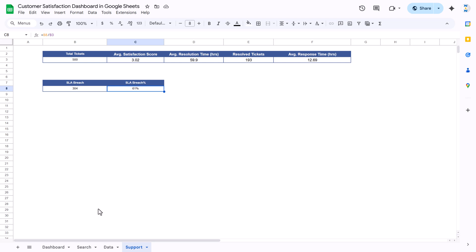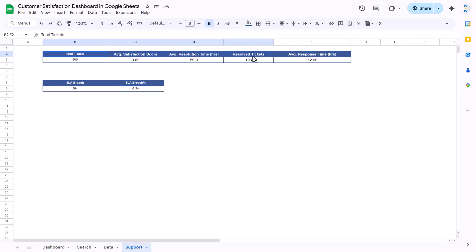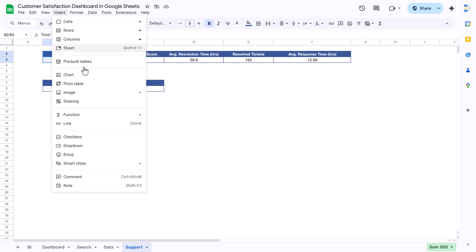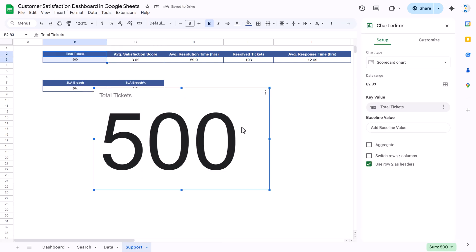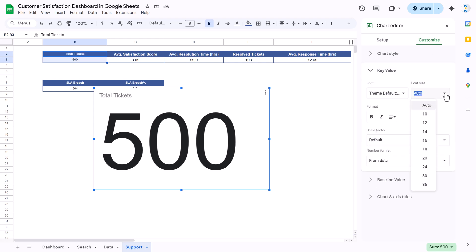We created the top cards from the support table. For the total tickets card, select the total ticket value (range B2:B3), go to Insert and insert a chart. It will automatically create a scorecard. If it creates a different chart type, go to the chart editor and select 'Scorecard' from the chart type dropdown. Then go to Customize and set the key value font size to around 45.